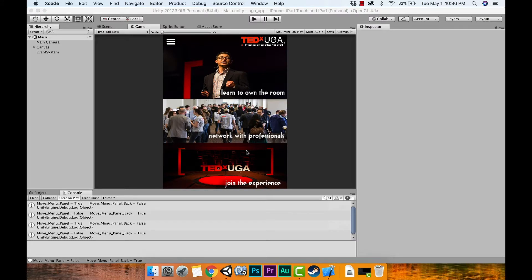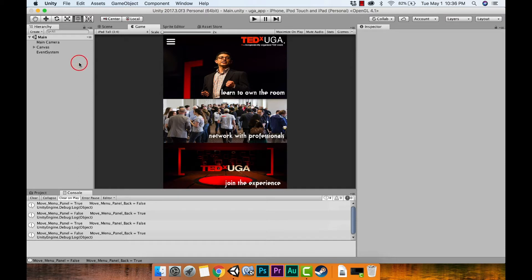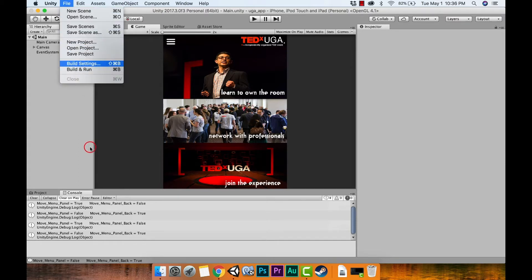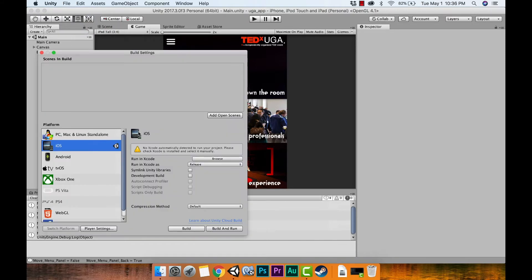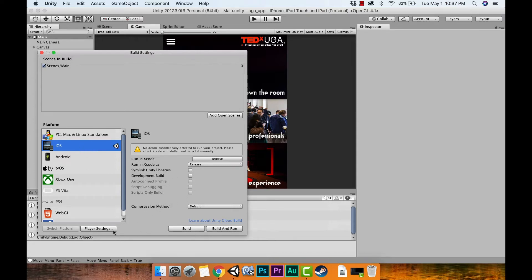Now we're going to build this as an Xcode project. First, make sure you have your Unity project open, then go to File and open Build Settings. Double-check that you're on iOS. Important: look at the 'Scenes In Build' section — if it's empty, hit 'Add Open Scenes' to add your main scene. Make sure that's selected, otherwise nothing will run when it builds.